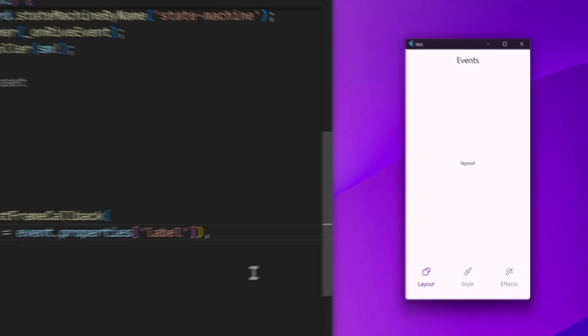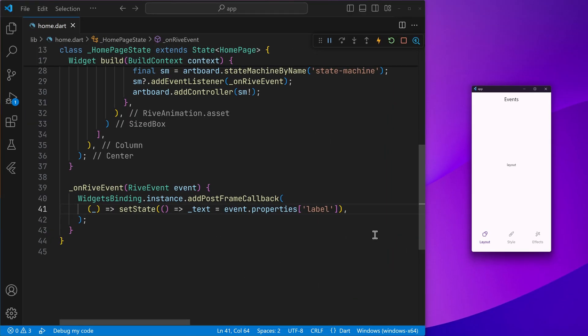So that's how we can listen for Rive events in our Flutter site and use the event's data to perform the things that need to be done. So that's how we use Rive events in Flutter.